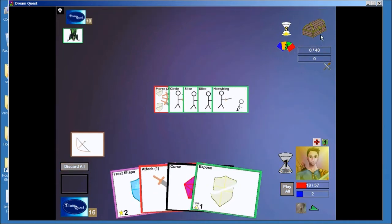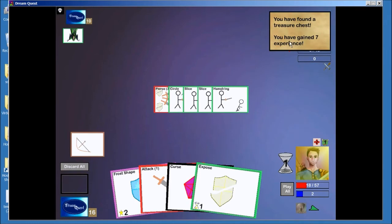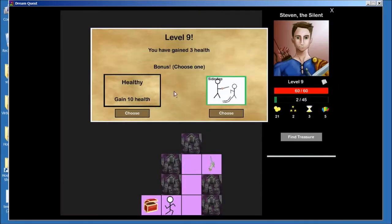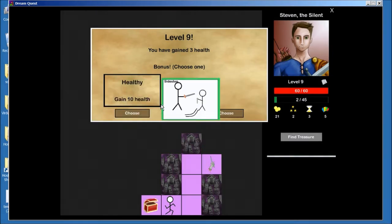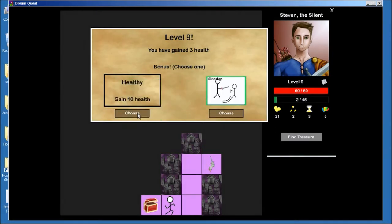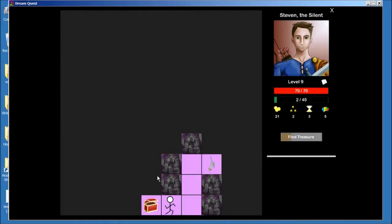So I get a treasure chest. Okay. Level 9. Okay. 10 health. Health is always good. Health is always a safe choice. Sidestep really doesn't go with the deck because of the great bow. If I played this, it wouldn't double the dice's damage. It would double the great bow prop from the sidestep. So I have to go with health.